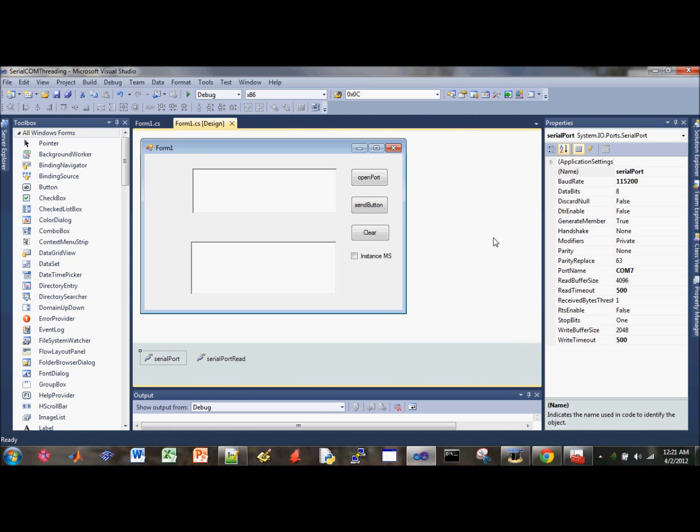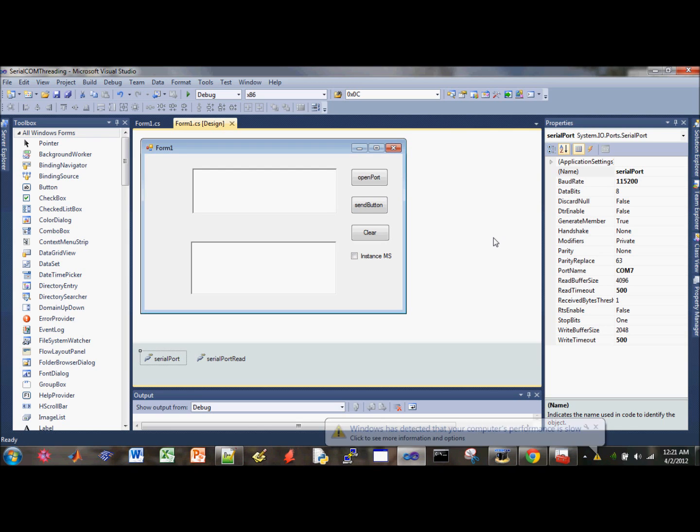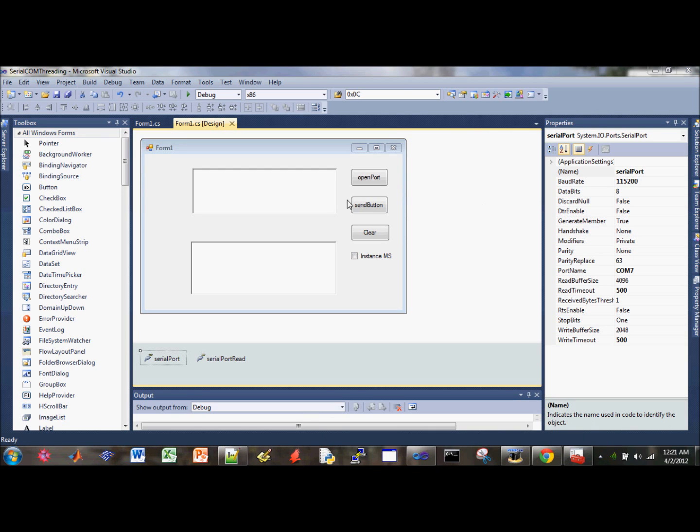Last time I showed you guys how to send data through a serial port, and a lot of guys have mentioned that I should do a video tutorial of reading the serial line also. So let me first demonstrate the end product that I will show you guys how to make later on.